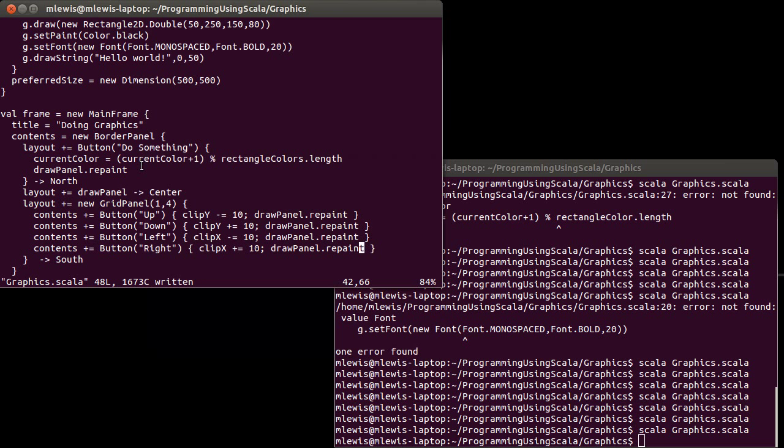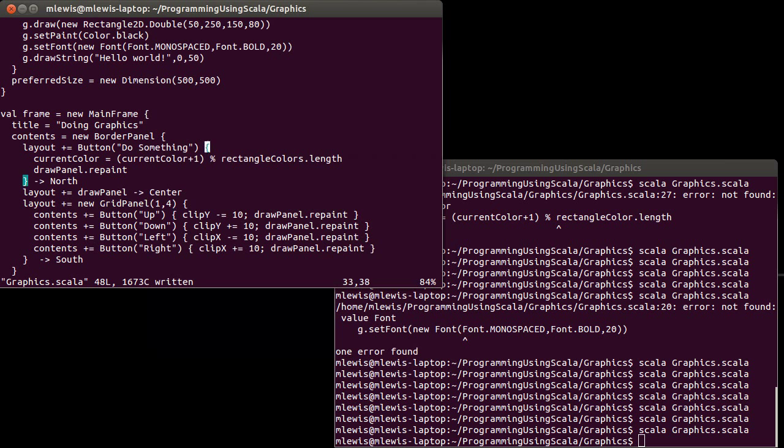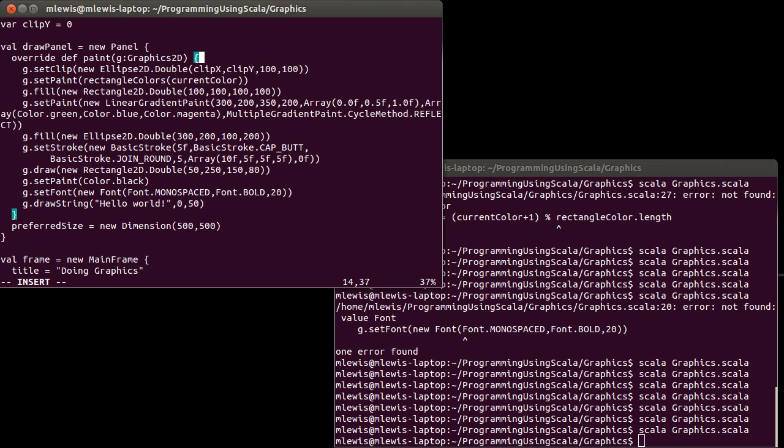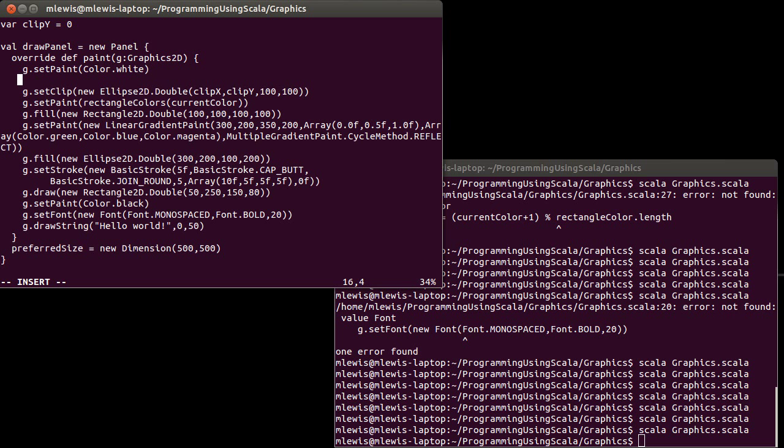So everything that's ever been seen right now is being drawn. And I can fix that by coming up here. And before I set my clip, I'm going to say that I want the background to be drawn in white.